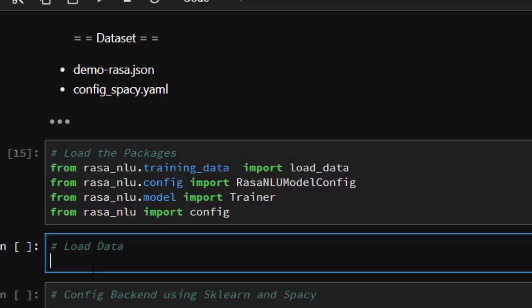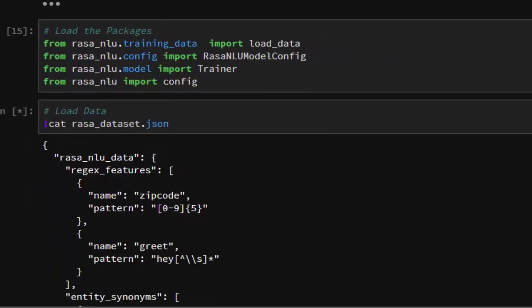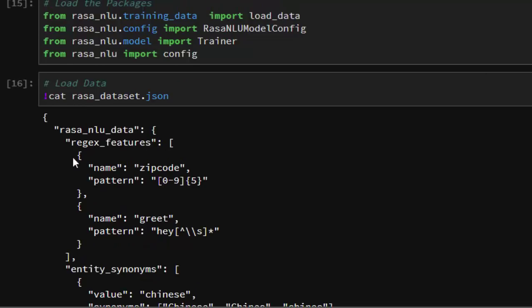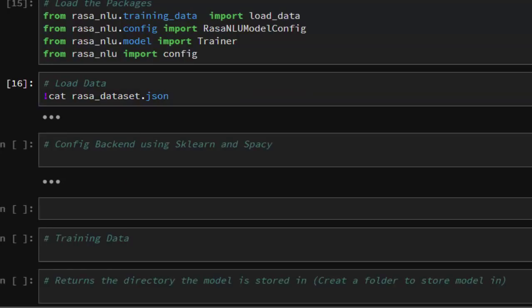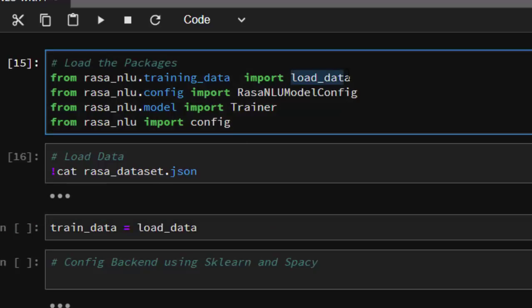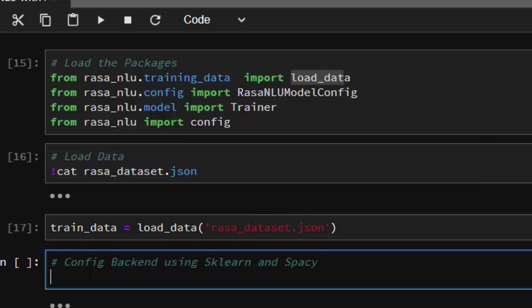Let's load our dataset and see how it looks. Running cat on the rasa data file shows us our dataset — it is quite large with several entries. It has been classified based on entities such as restaurant name, cuisine, and several others. Now let's actually load it: we call it train_data and use load_data passing in our JSON file path.